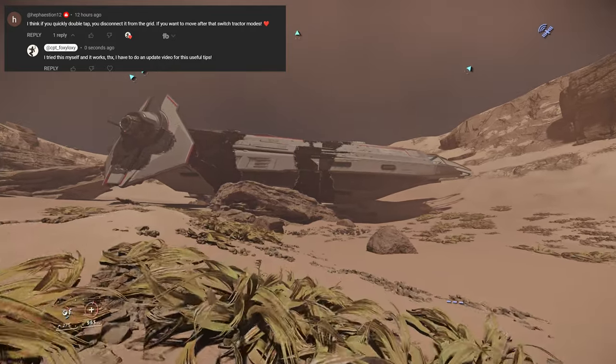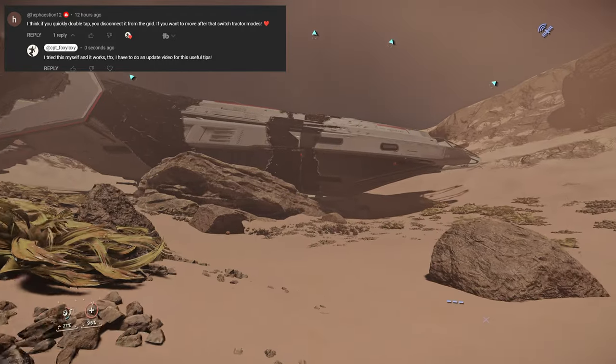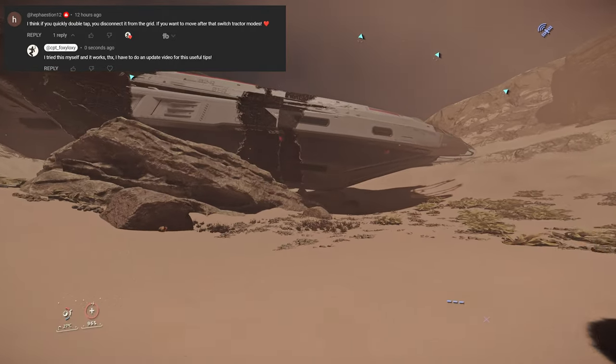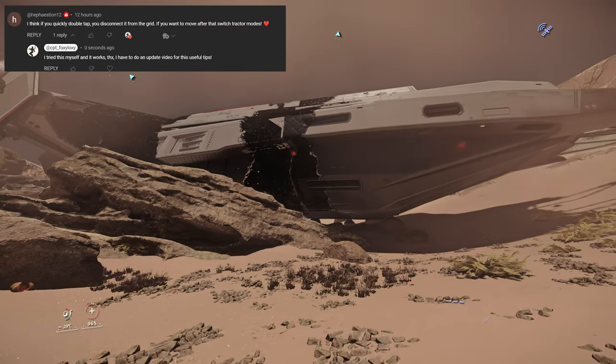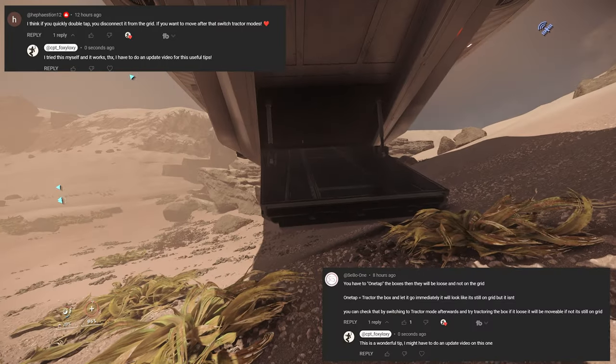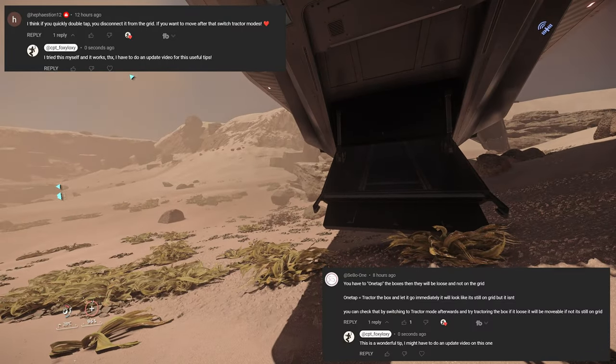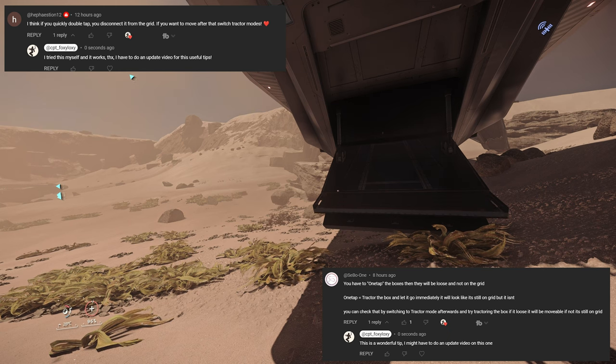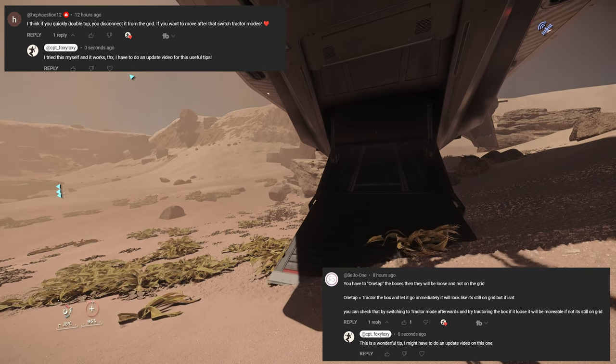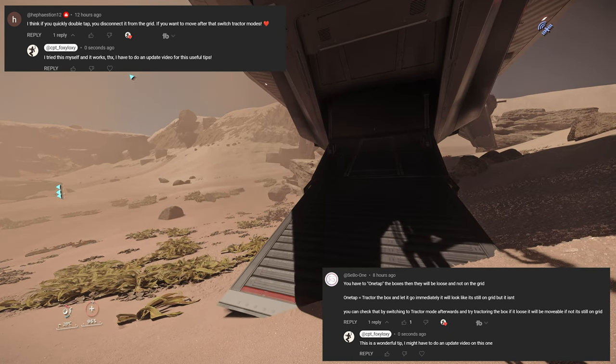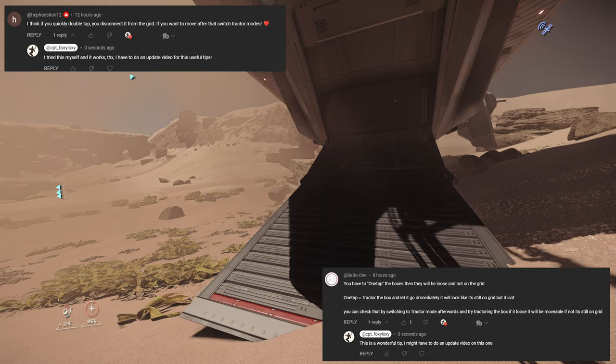Hi everyone, this is a quick update video from my previous how to loot a Carrack video. Under the comments, some viewers left really useful tips on how to quickly and easily detach the boxes that are on the cargo grid.